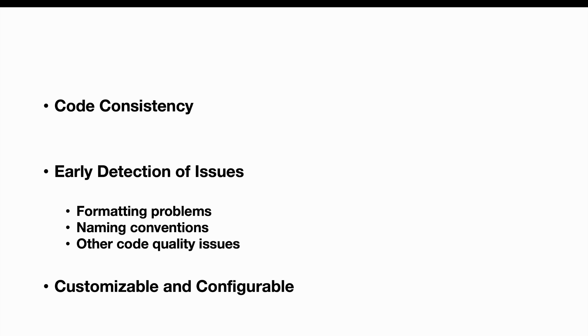CheckStyle is configurable. It allows developer teams to define their own coding standards and rule sets. Let me show you how to integrate CheckStyle in your project.